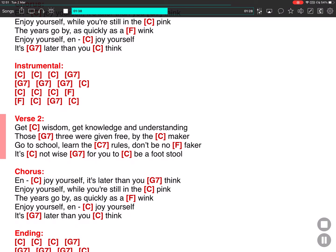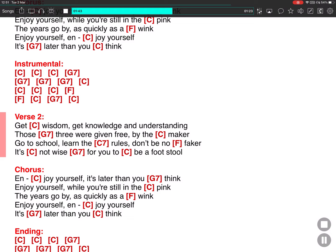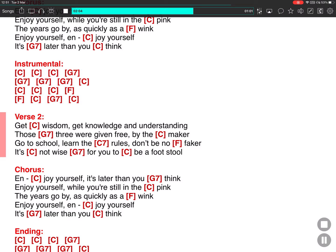Get wisdom, get knowledge and understanding. Those three were given free by the maker. Go to school, learn the rules, don't be no faker. It's not wise for you to be a footstool.